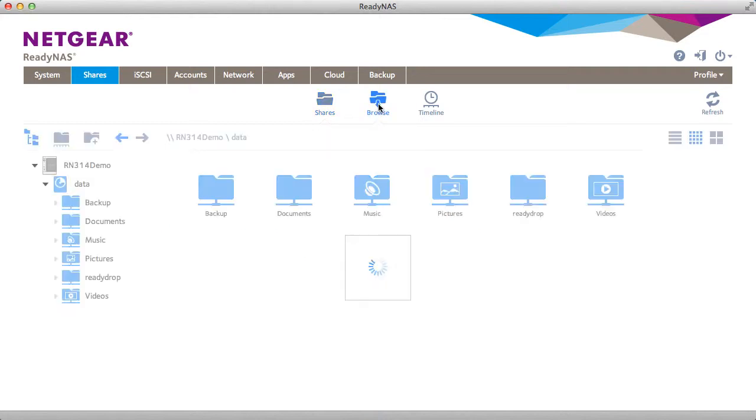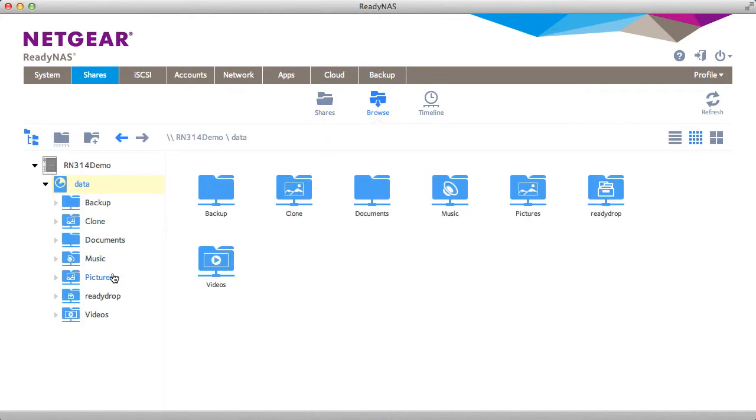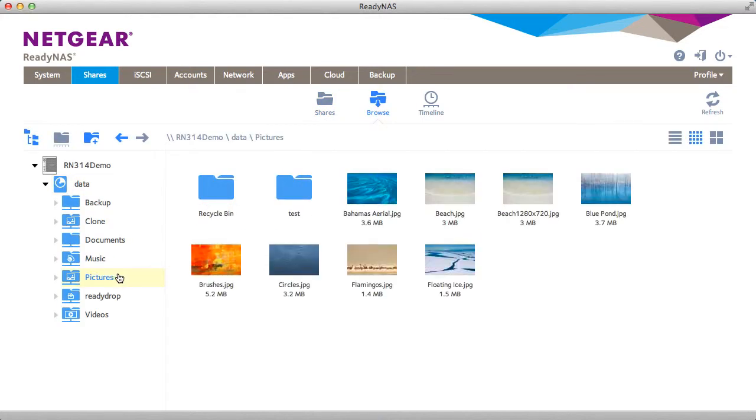If we browse the picture share we would see that we have some pictures. If we browse the clone share we'll see we have the same exact pictures. The data has been duplicated.